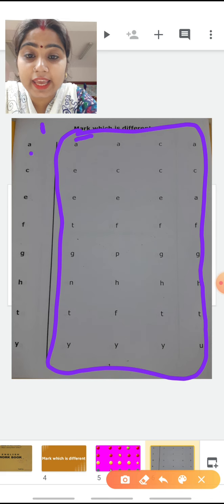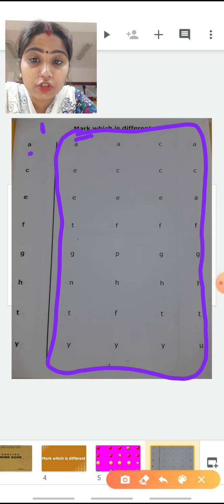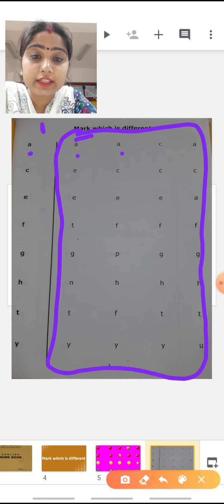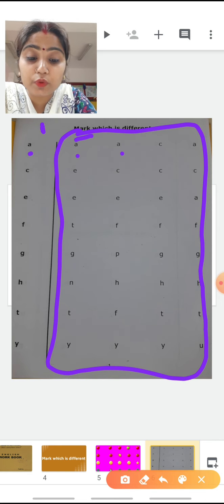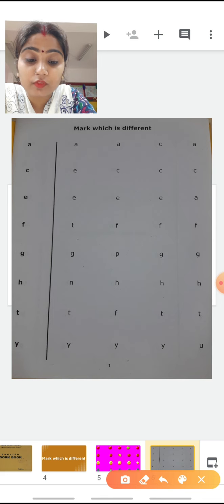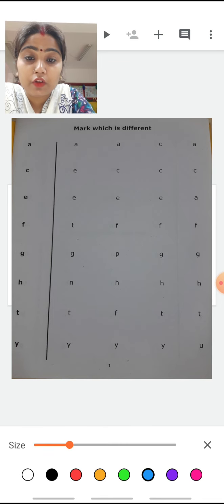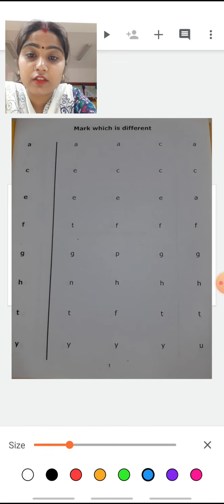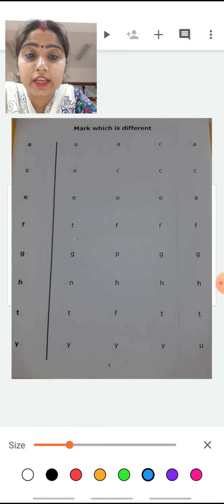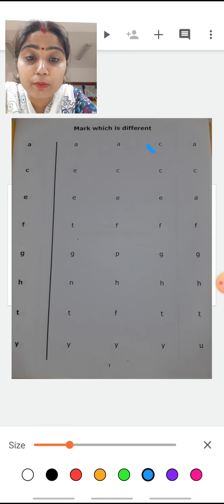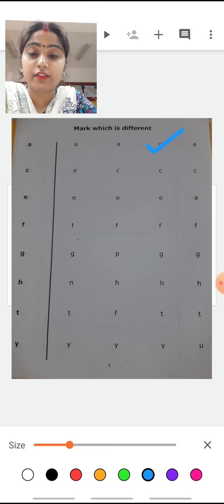Now, first one is A. See here also: A, A, C, A. Tell me, which one is different? A is given, again A, A, C, A. Which one is different? Yes, C. So what we are going to do? We are going to mark C, like this.